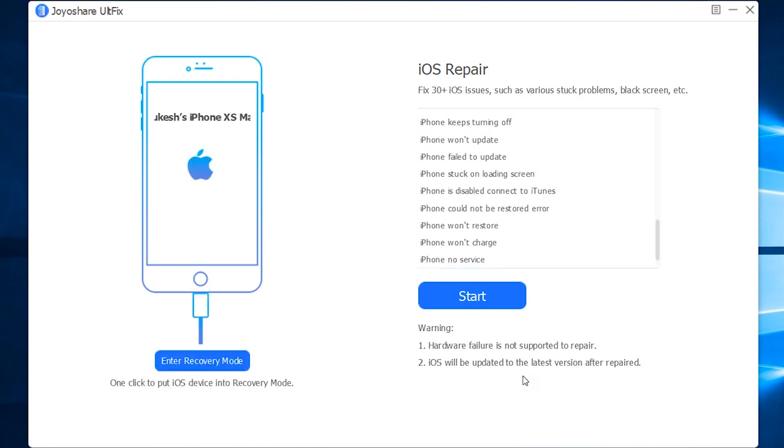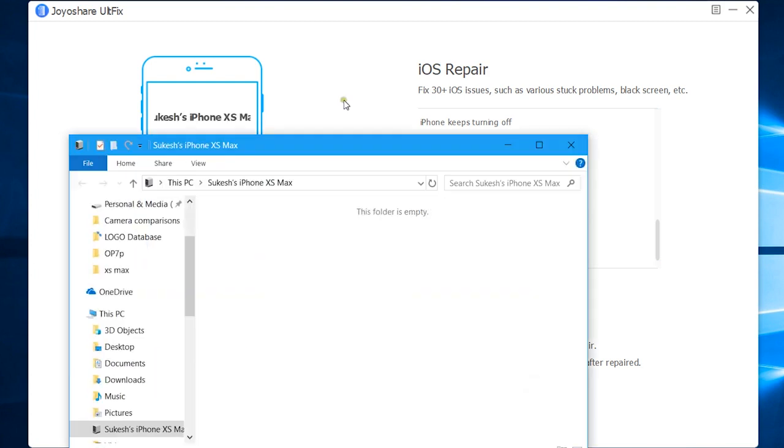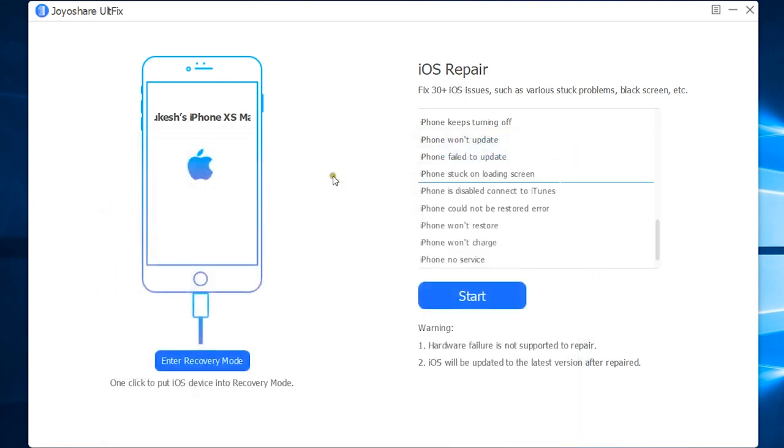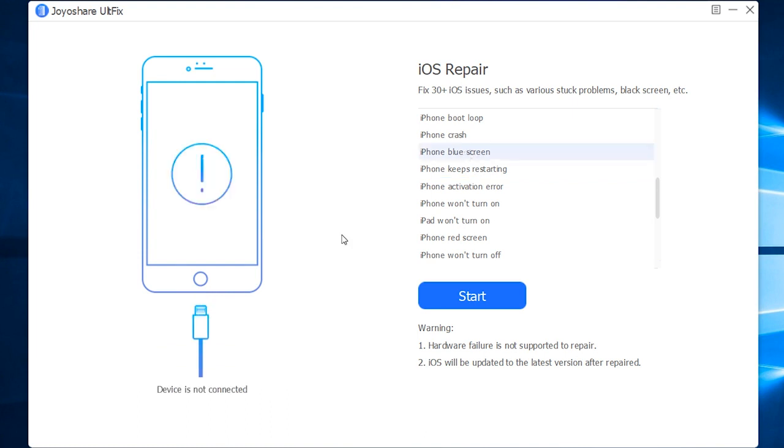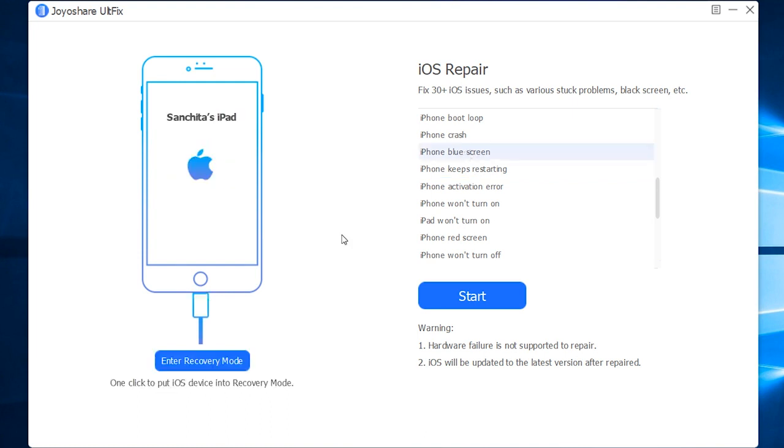Let me connect my iPhone XS Max. It's currently running on iOS 12.3, and this software supports the latest version of iOS. Now as I mentioned before, you can put this device into recovery mode with just one click - this is a free feature. Let me also connect my iPad to check the compatibility. There you go, it's 100% compatible.